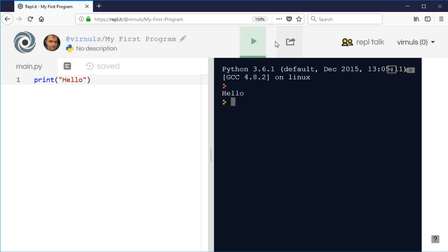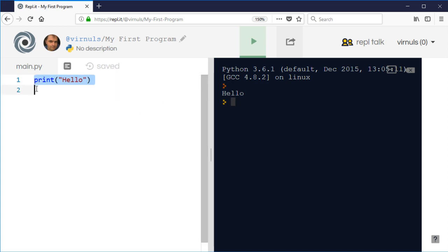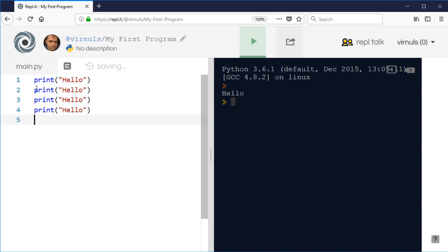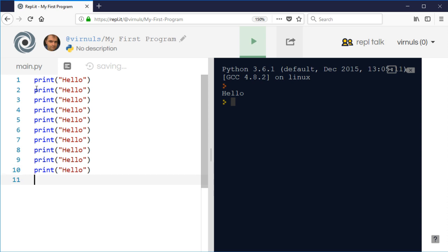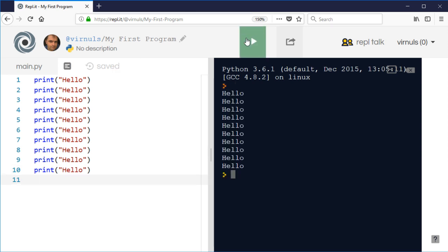We can use copy and paste and features within the IDE. I could copy that and paste it one, two, three, four, five, six, seven, eight, nine, ten. That would do the trick, giving me ten hellos as you can see.